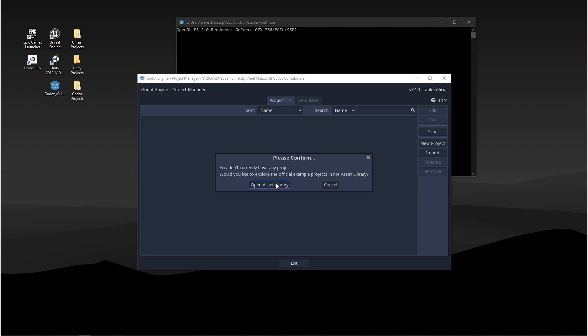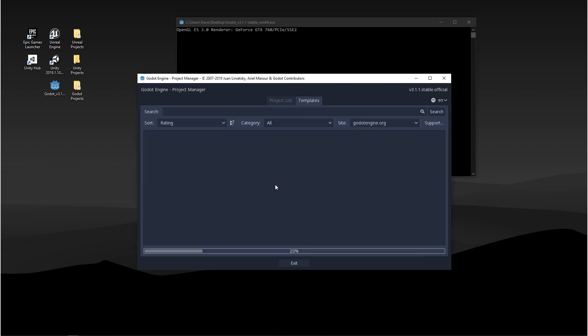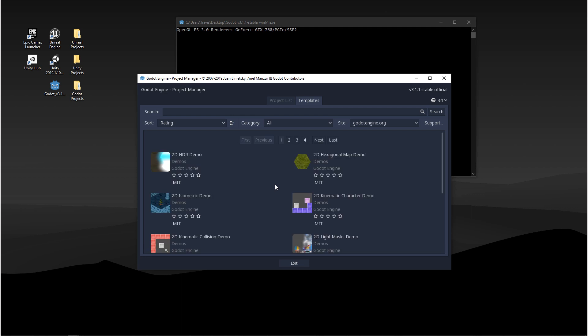When you click open asset library it brings you over to the templates. Now we're not going to use these in this video, but if you're interested in this feel free to go through and check them out.